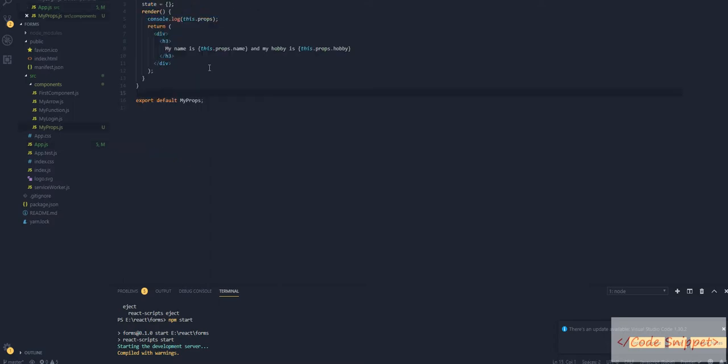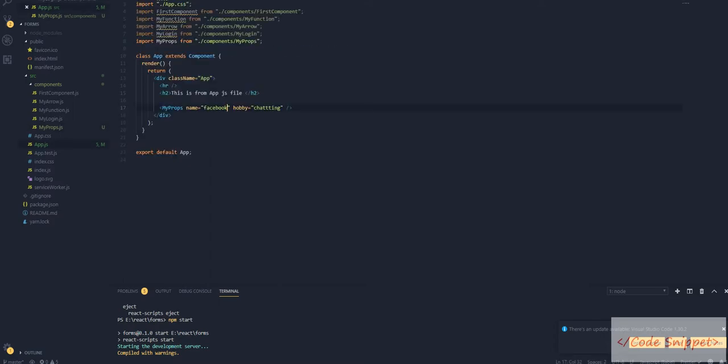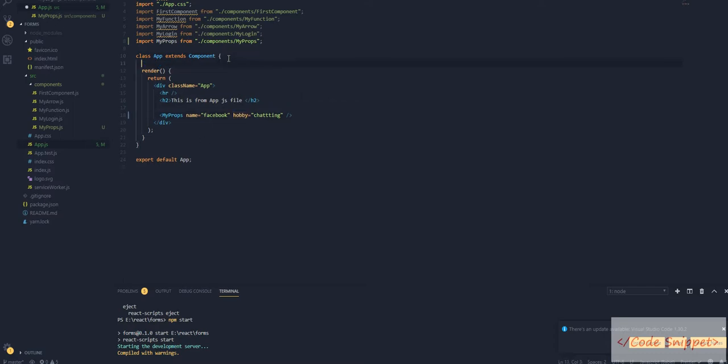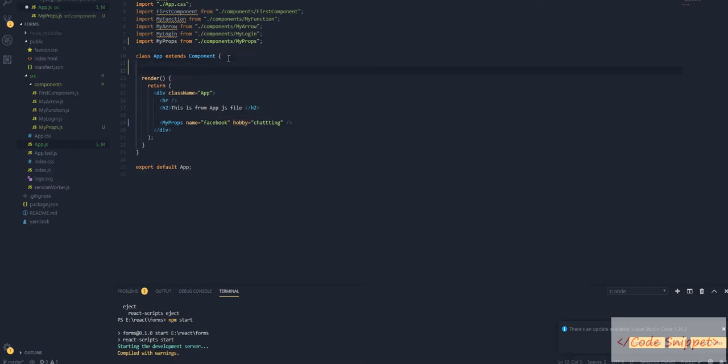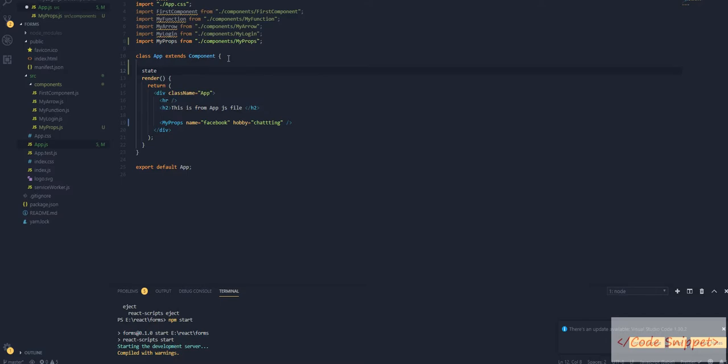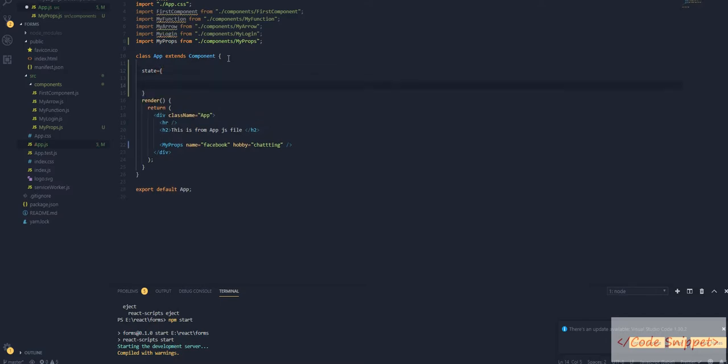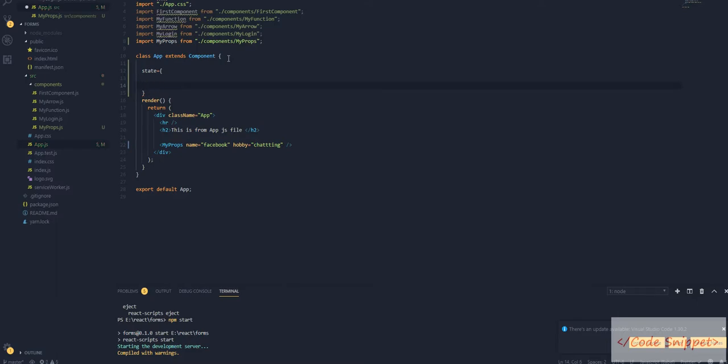Let's create that. I'm going to create a state. Let's make it myData. It's going to be an array.